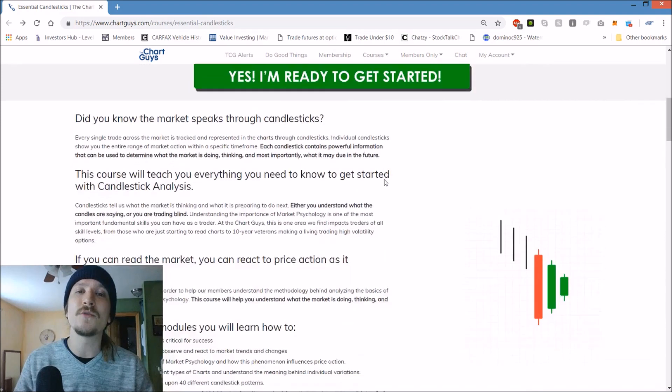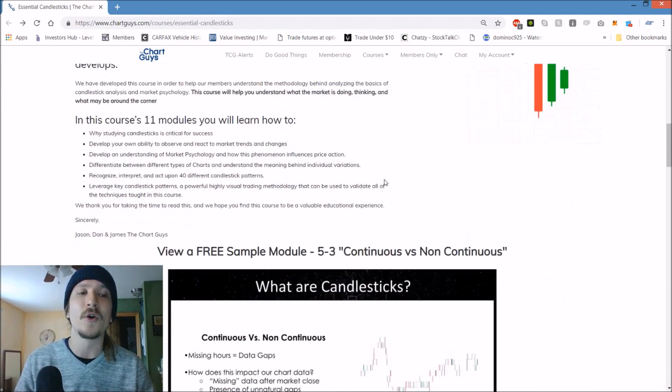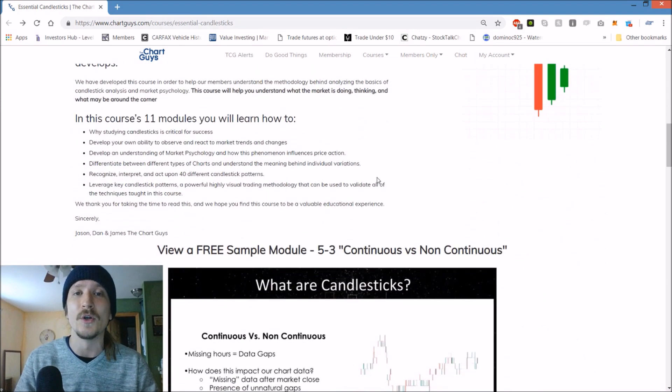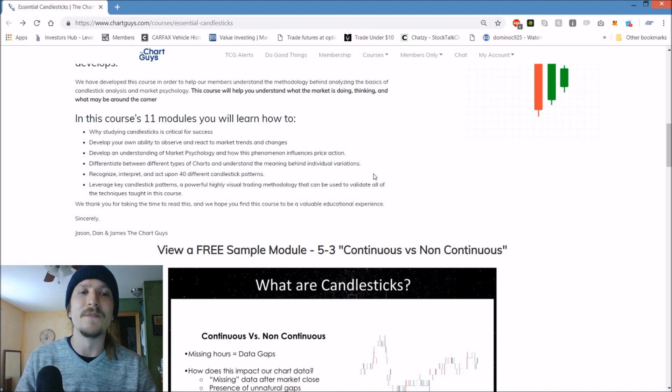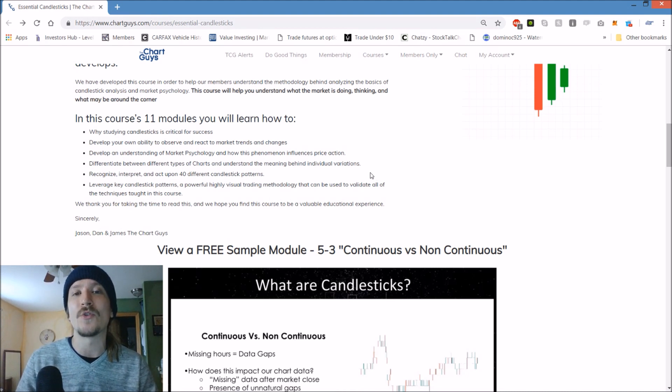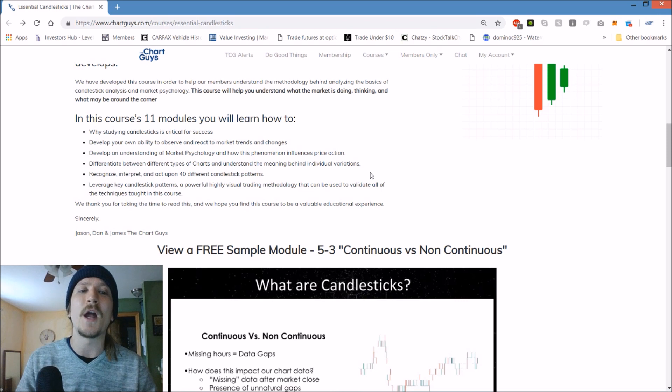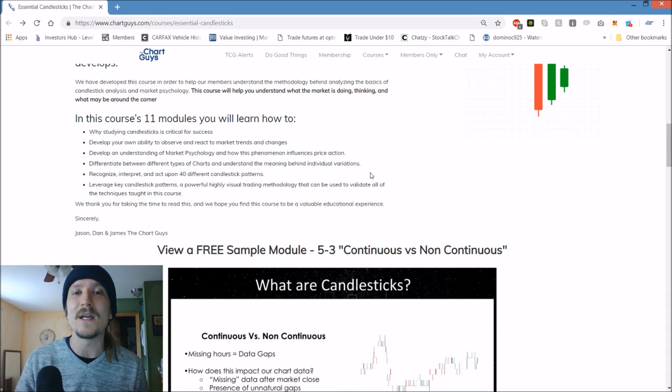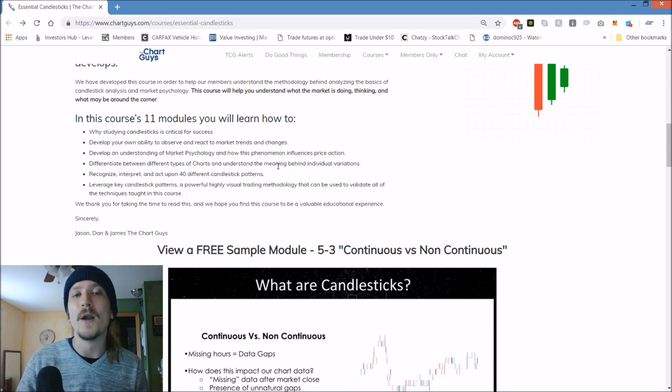So after going through this 12 hour course, you'll be able to understand why candlesticks are essential for trading success, develop your own ability to observe and react to the market trends and changes, develop an understanding of market psychology and how this phenomenon influences price action, as well as a whole bunch more.